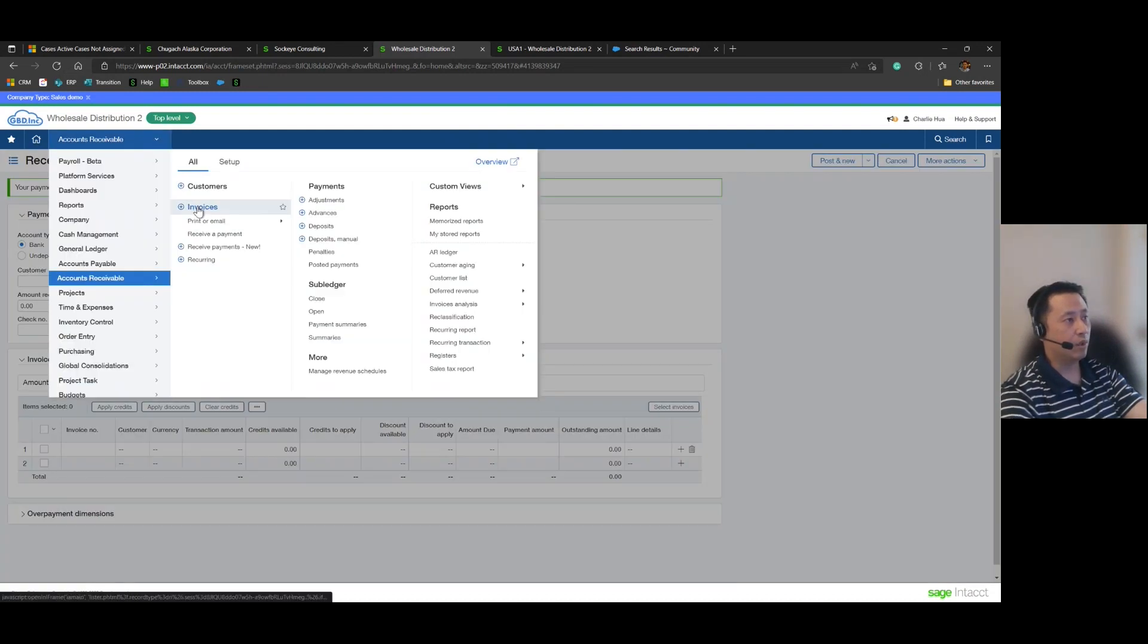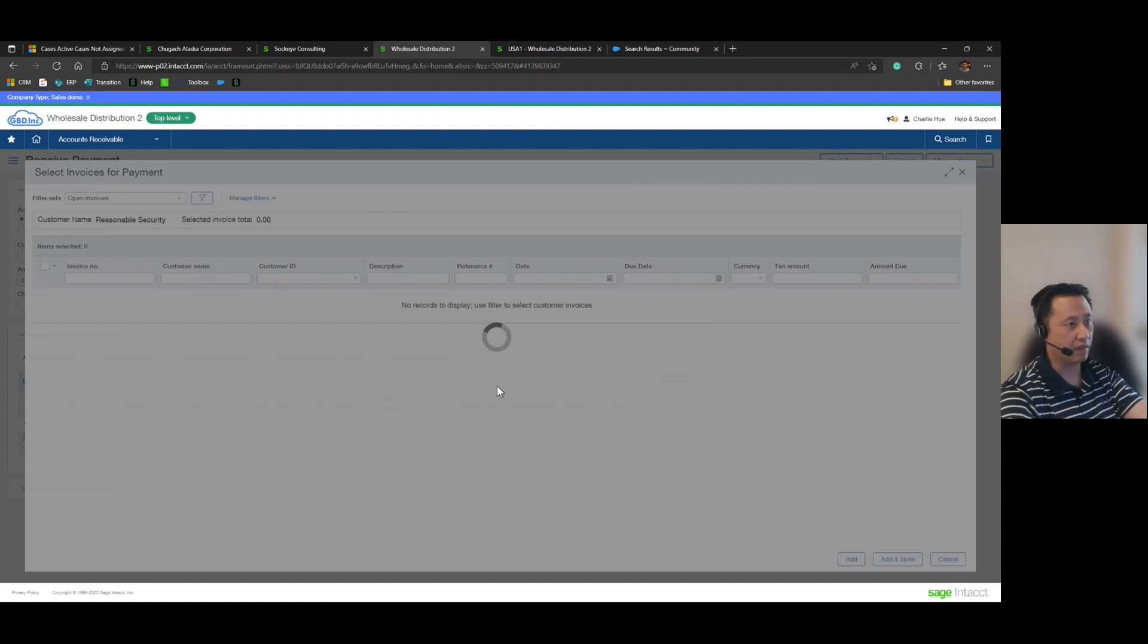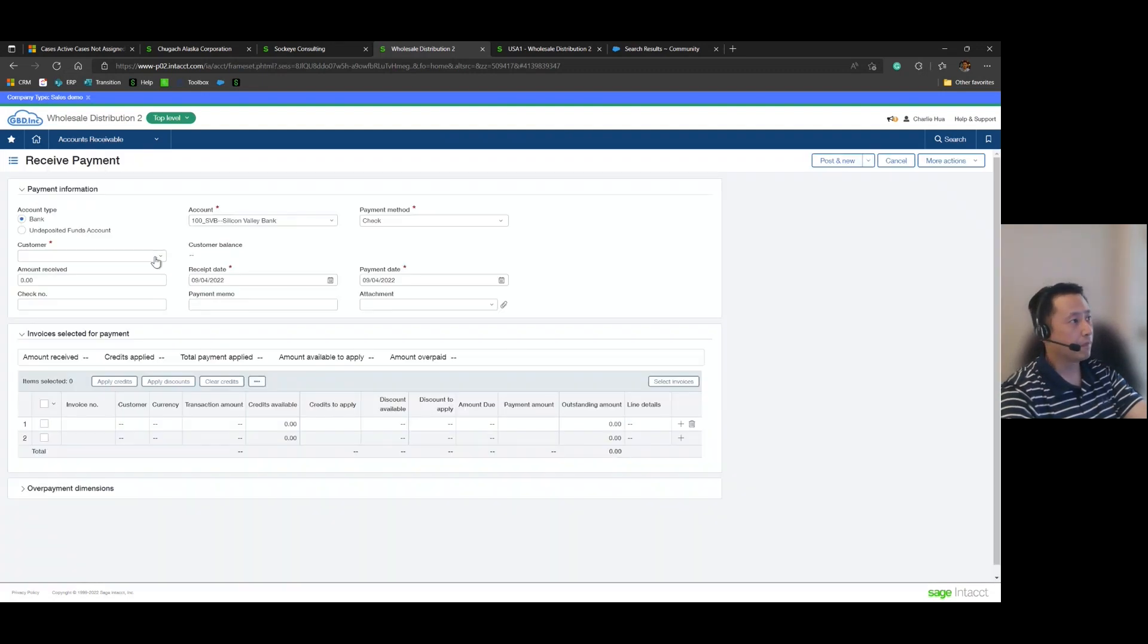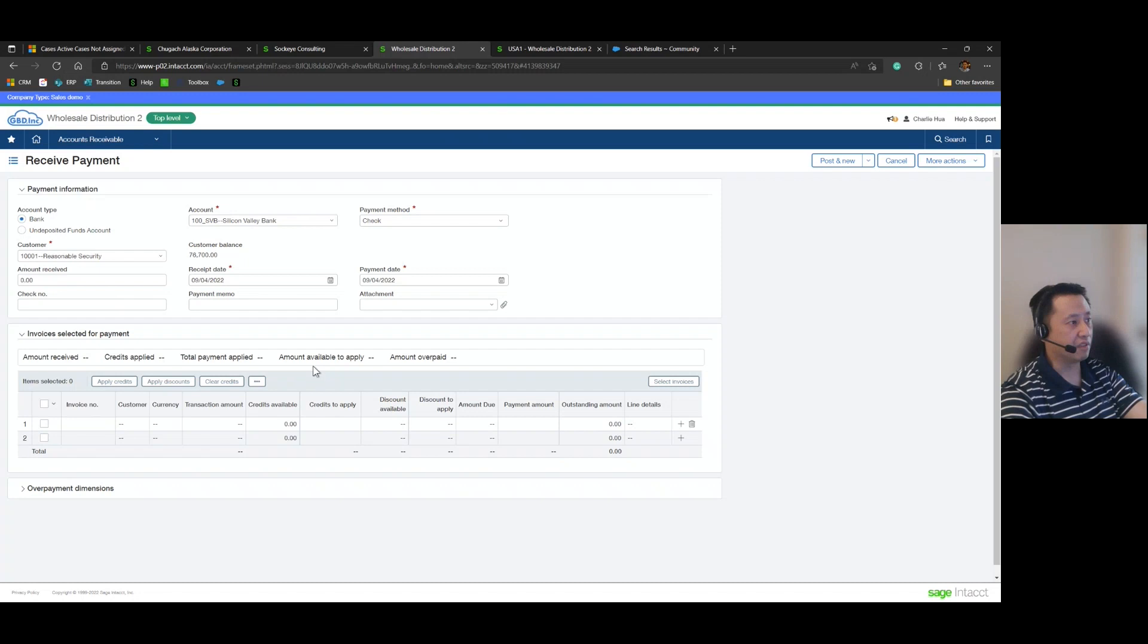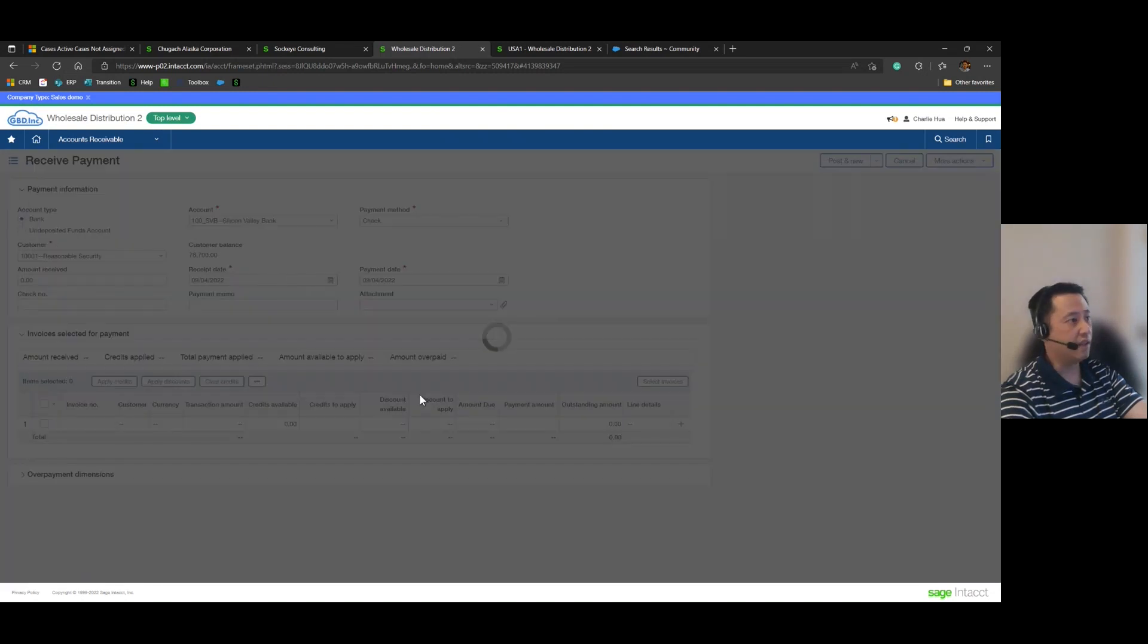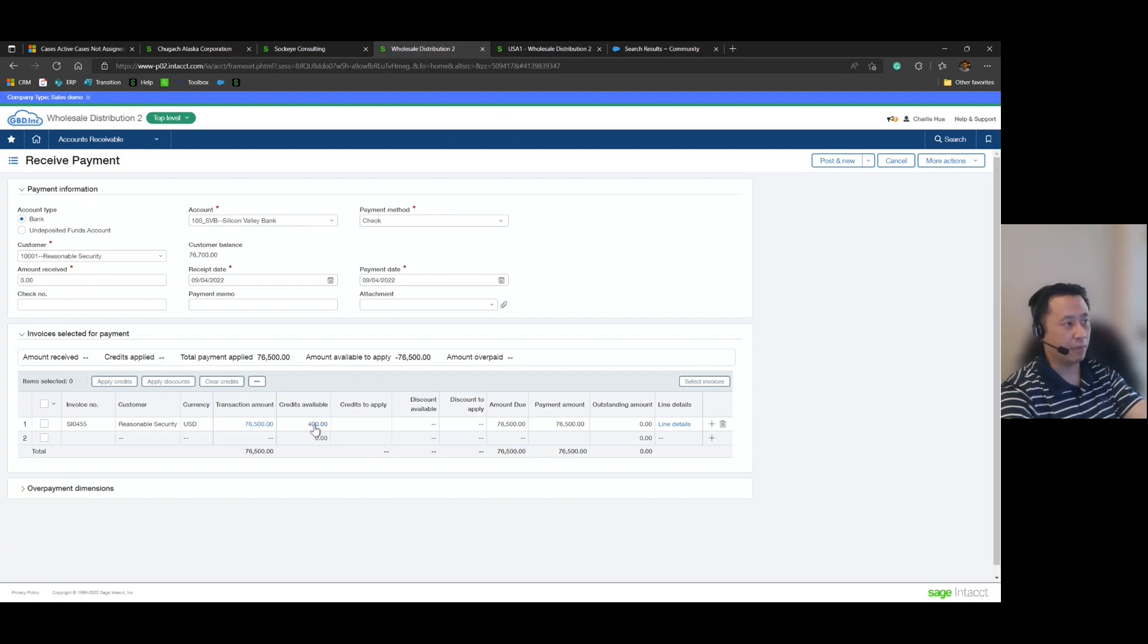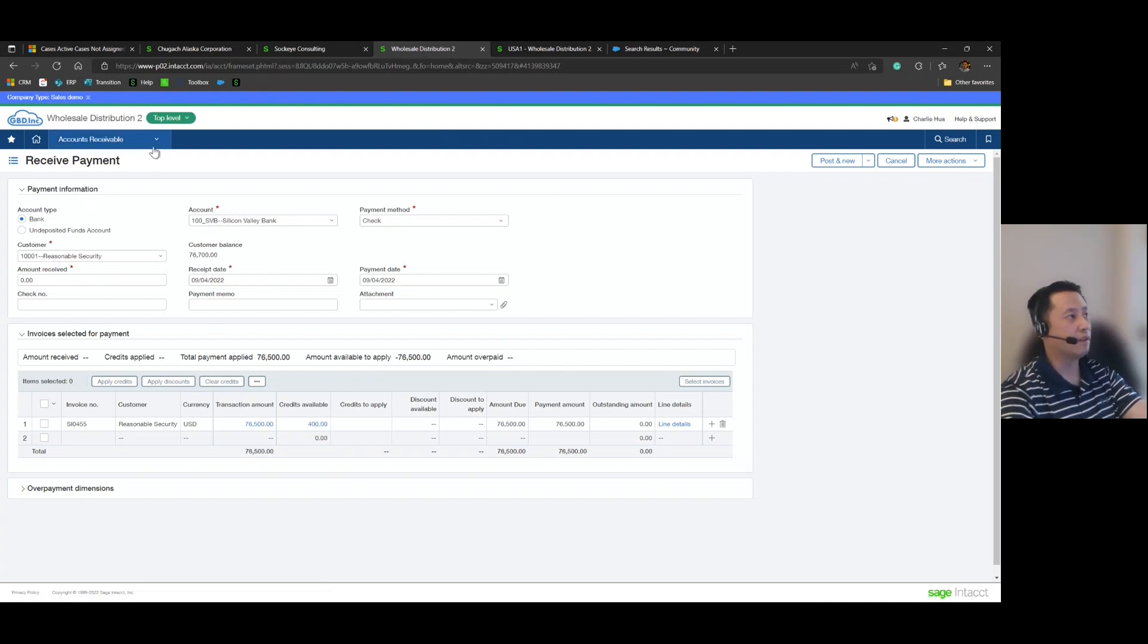And now when we go in to view this again, if you were to go back and try to pull another invoice, let's try this out for that same customer, Reasonable Security, select invoices, let's go ahead and select that one that is outstanding. The system does not show an overpayment that we can use. This credits available is actually from a different type of transaction, but that $51 is essentially gone at this point.